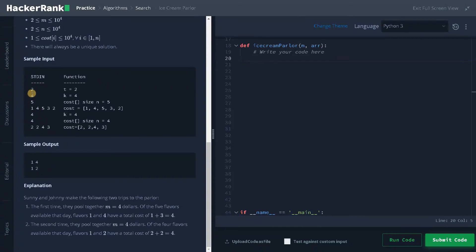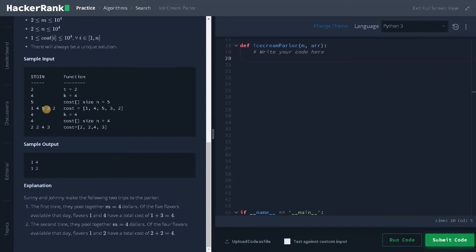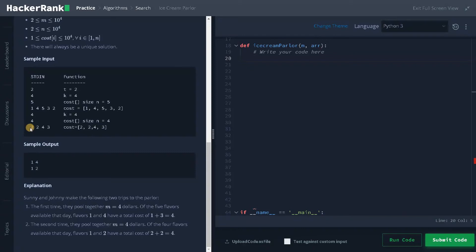Now for the sample input, we have two test cases. M is four and number of elements is five. So four means we have to choose one and three. That is one and four based on the index. And in the second example, we have total amount as four. So we can see two, two is there. So the total is four. And we can return the index one and two. So this is the explanation what I have given now.